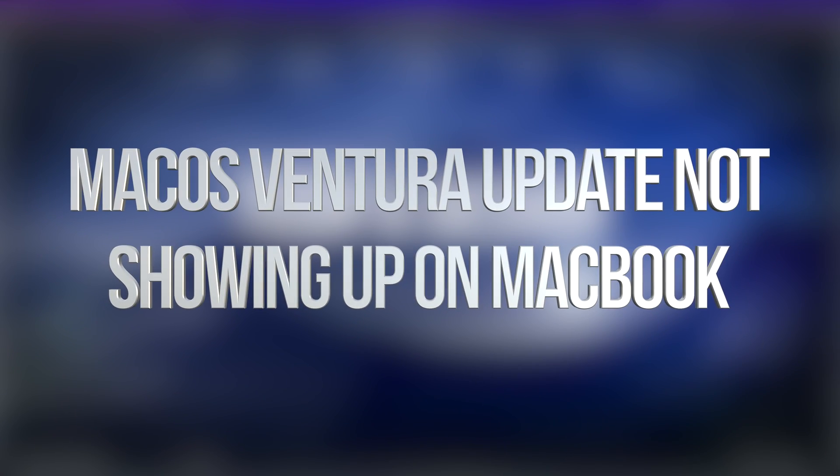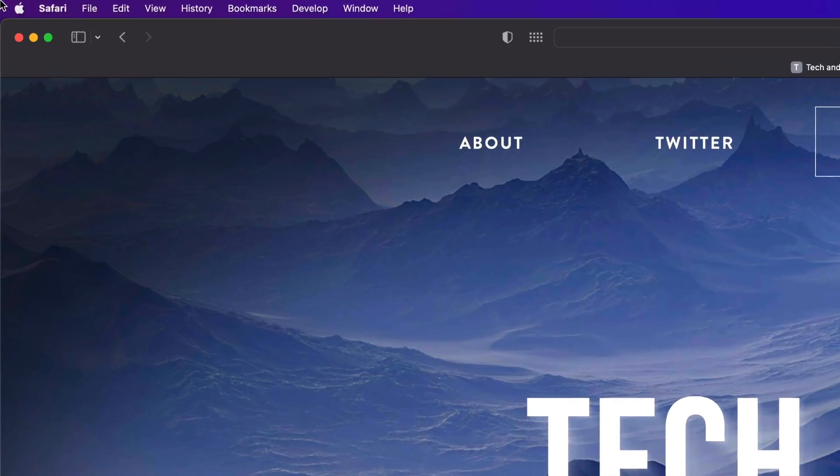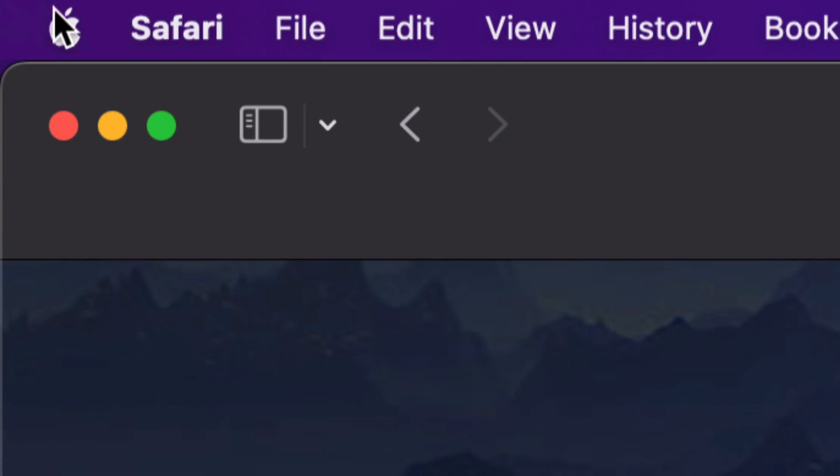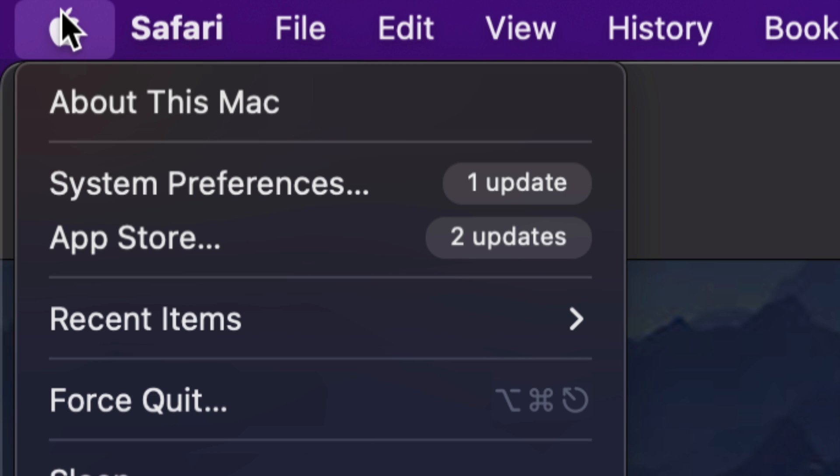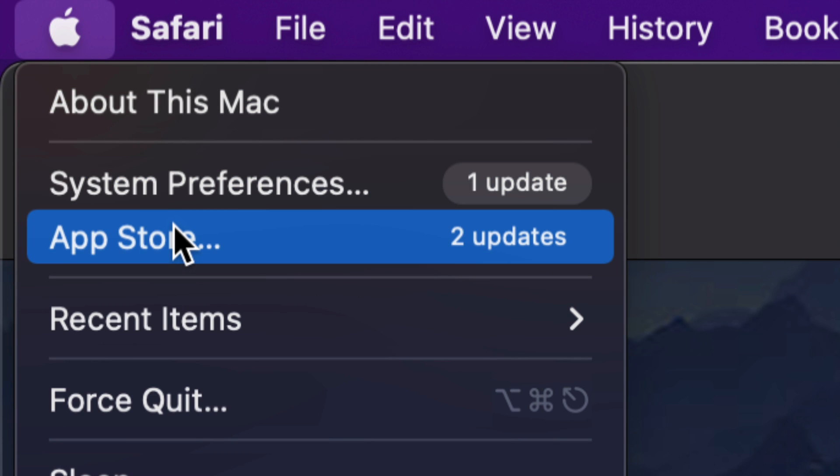Hey guys, on today's video we're going to be updating your Mac, so let's get started. On the top left hand side of our screen we're going to see the Apple logo. Tap on it, you're going to see System Preferences and the App Store.